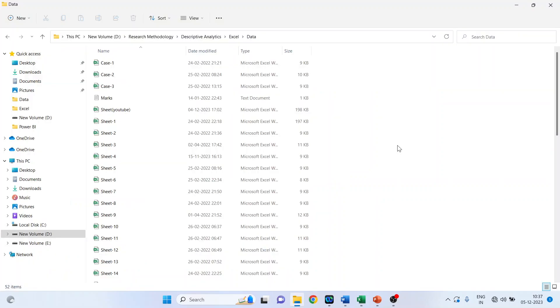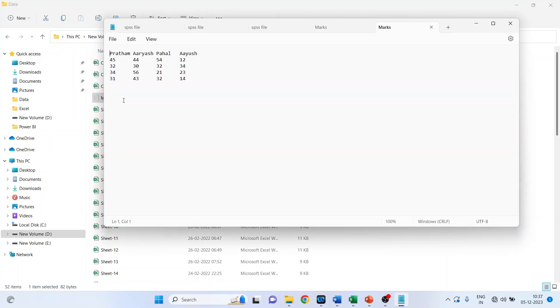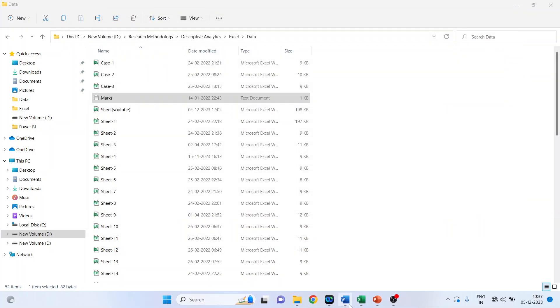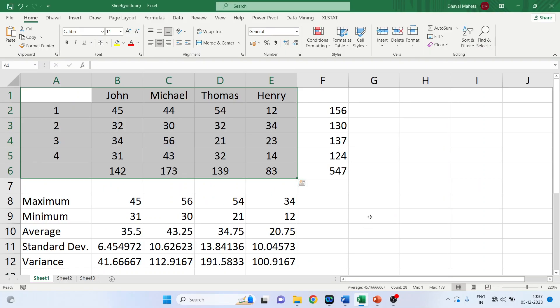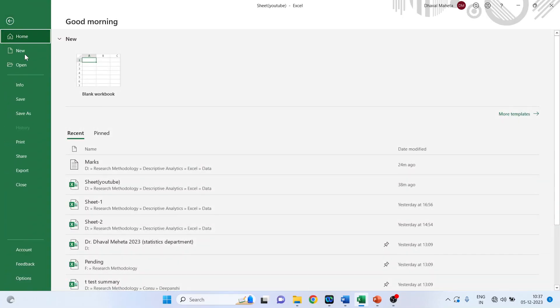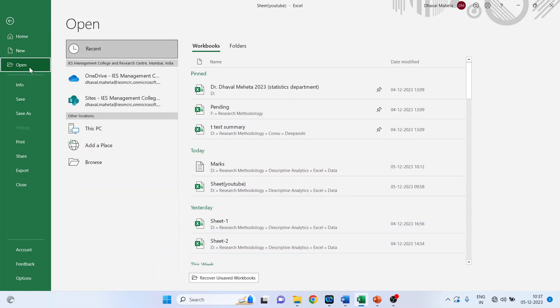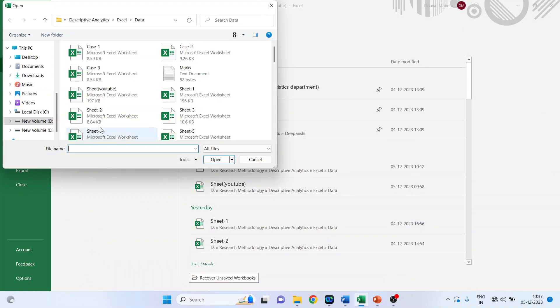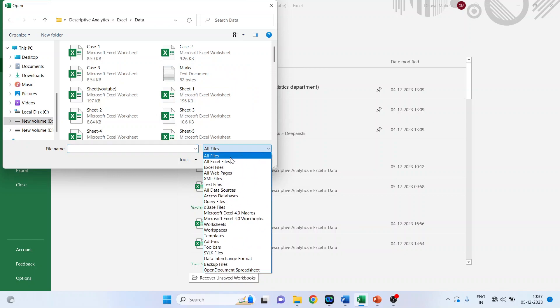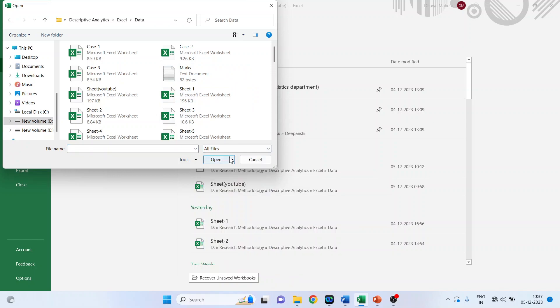Now we want to import the data which is in text format. First of all, let's see the data. So it is in text format. So how we can do this, let's go back in Excel. Click on File, Open, Browse. Make sure that all files is on, then only you will be able to see the text file.